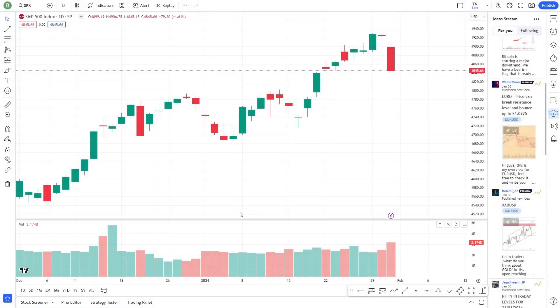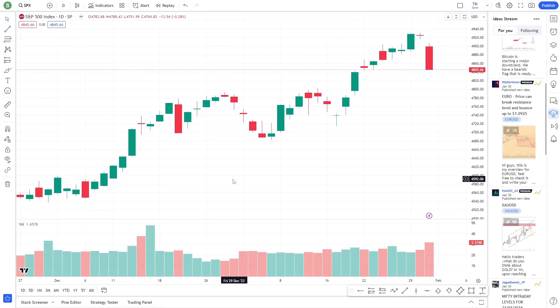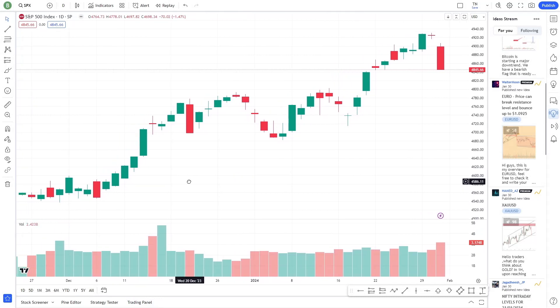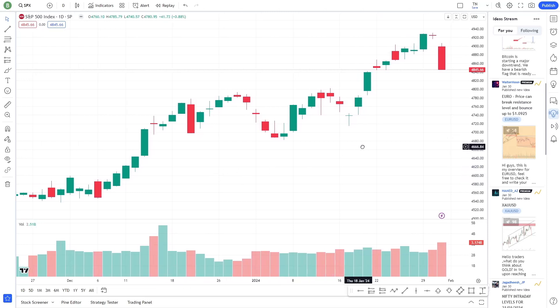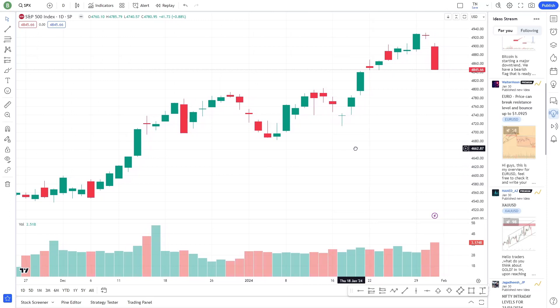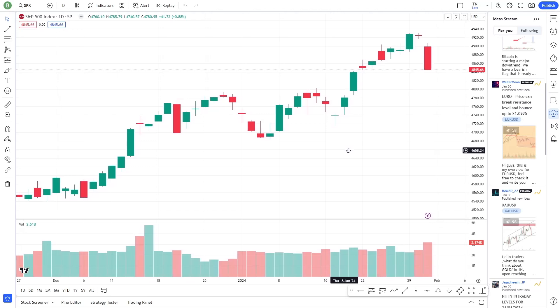In summary, navigating the TradingView dashboard is about exploring its rich set of features and customizing them to your trading style. From chart analysis and drawing tools to social interaction and market data, TradingView equips you with everything you need to make informed trading decisions. Thank you for joining me today. With practice and exploration, you'll find TradingView to be an indispensable tool in your trading arsenal.